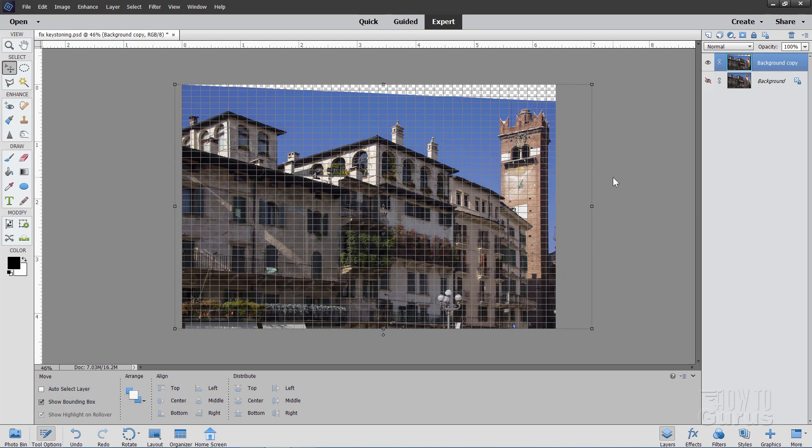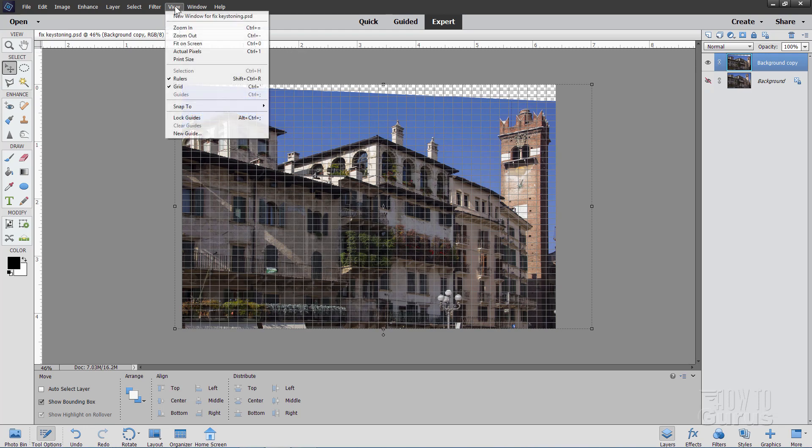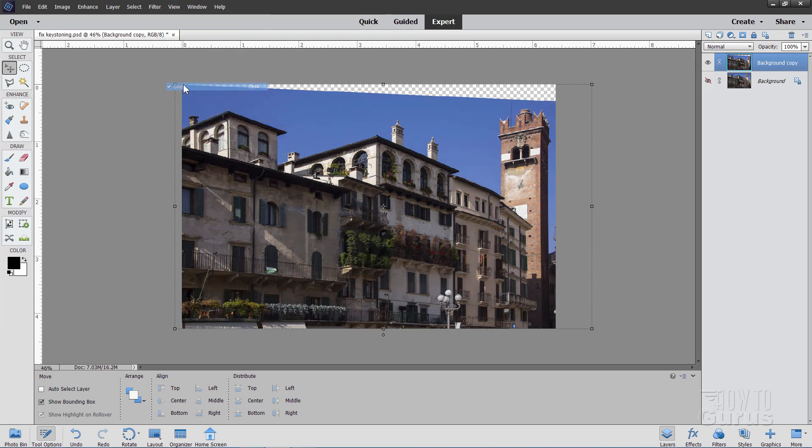OK, so far so good. But we're left with this big open space up there. Let's go ahead and fix that now. I'll go up to View in this first, hide that grid, get that out of the way. This is easy to fix using the Content-Aware Fill.